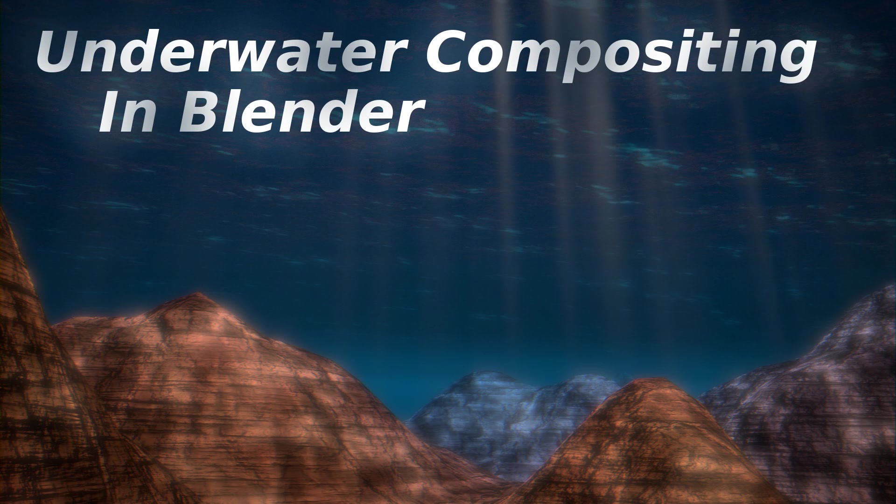Good day everyone and welcome to another Blender tutorial. In this one we will be doing underwater compositing as you can see on the example.